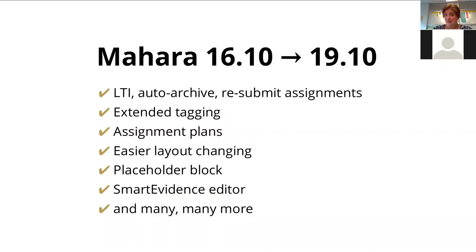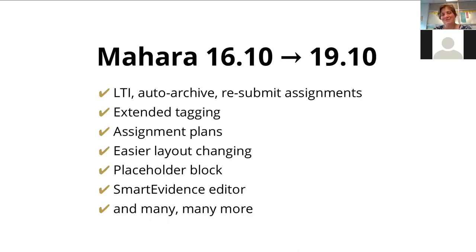You might already be familiar with Smart Evidence. For 19.04, we created a Smart Evidence editor which makes it possible to now create those competency frameworks — like those we saw earlier for the registered nurses — directly in Mahara without needing a lot of technical understanding. But these are all just a very small sample of the new features that have been developed since 16.10, since that version was released in October 2016.